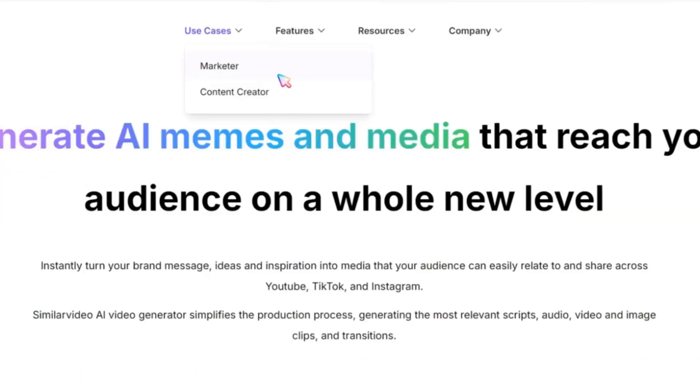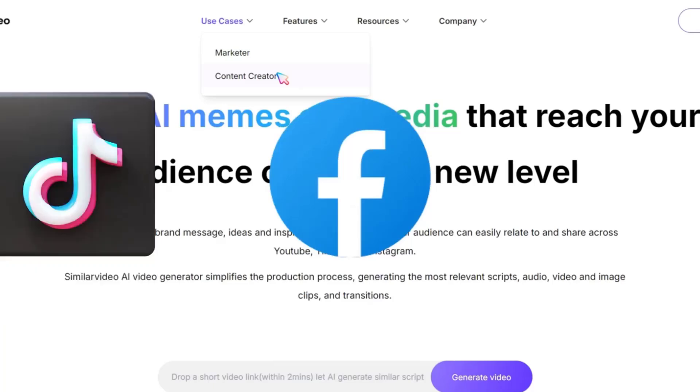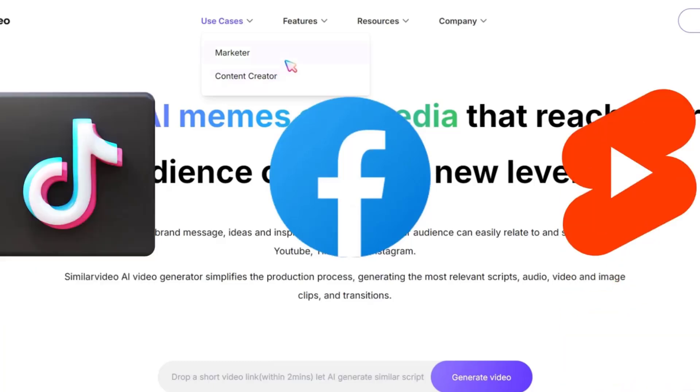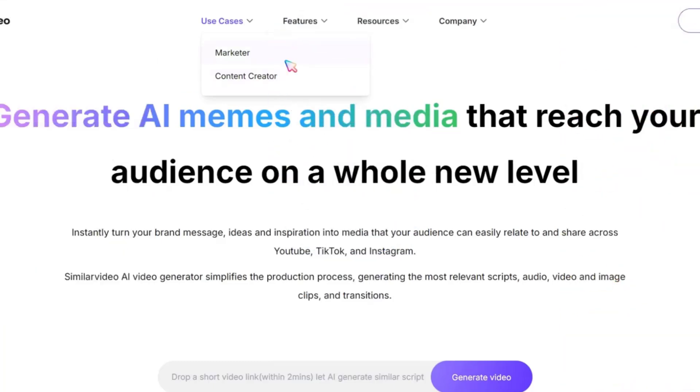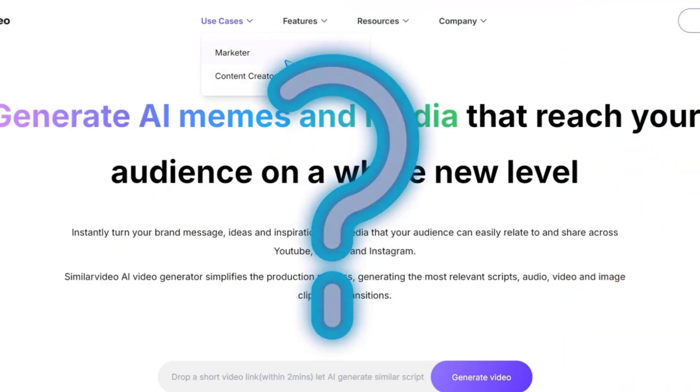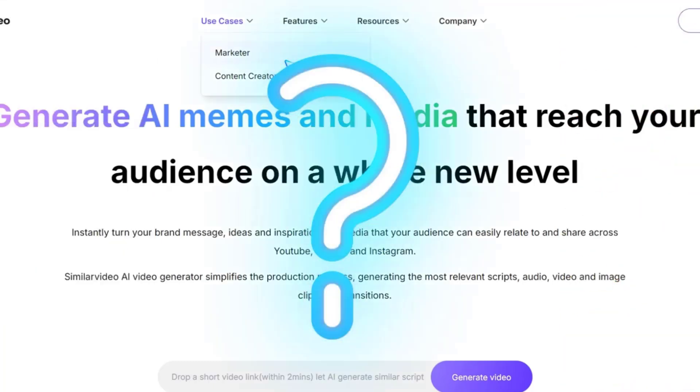Nowadays, everyone is utilizing platforms like Facebook, TikTok, and YouTube Shorts. So, what features does this tool offer?